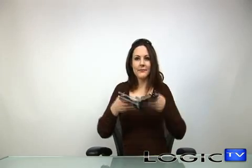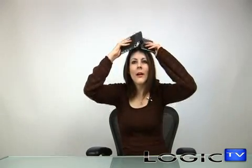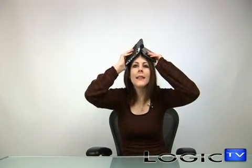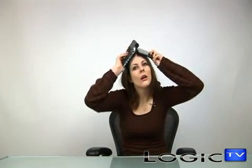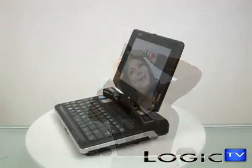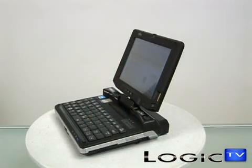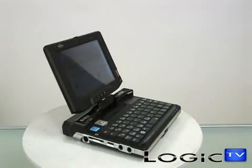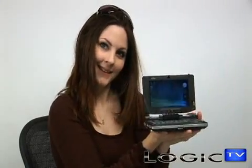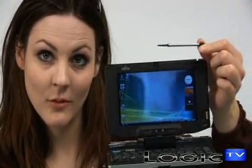We found the Lifebook U810 fairly easy to use, especially in tablet mode, where the device proved more manageable in real-world situations. Just flip the screen, pull out the stylus, and start tapping away.